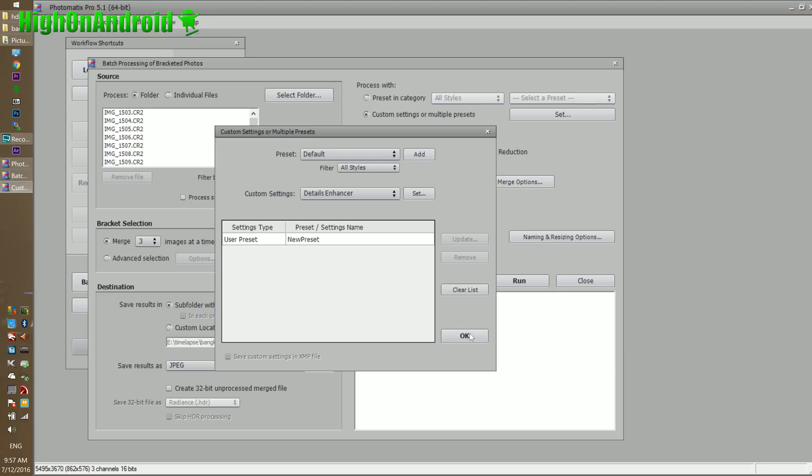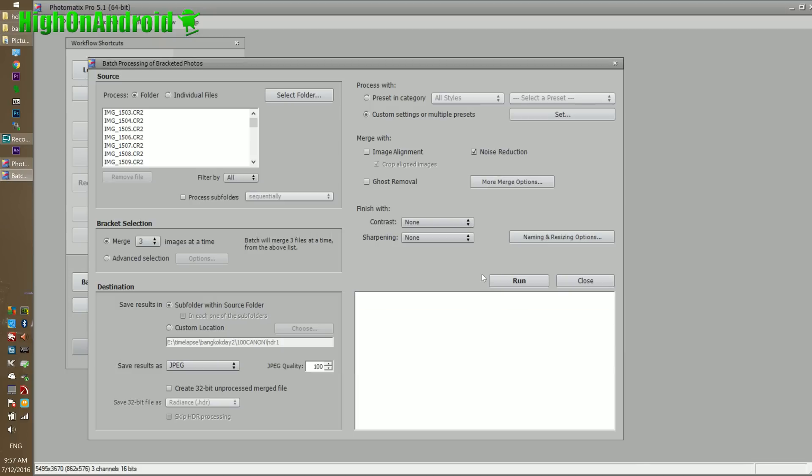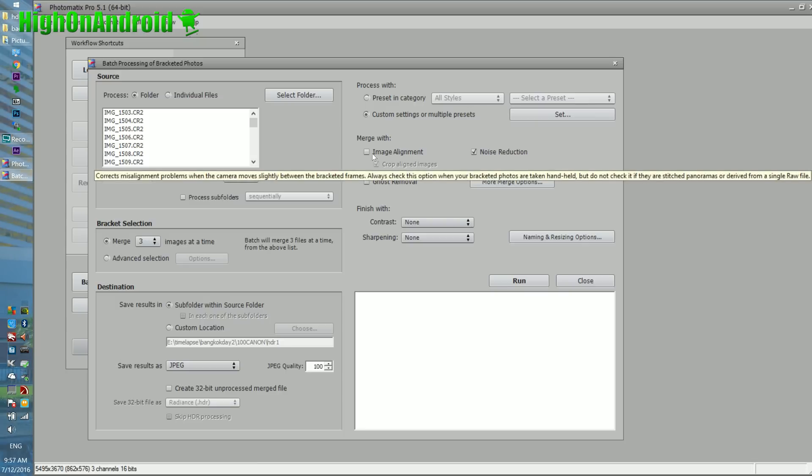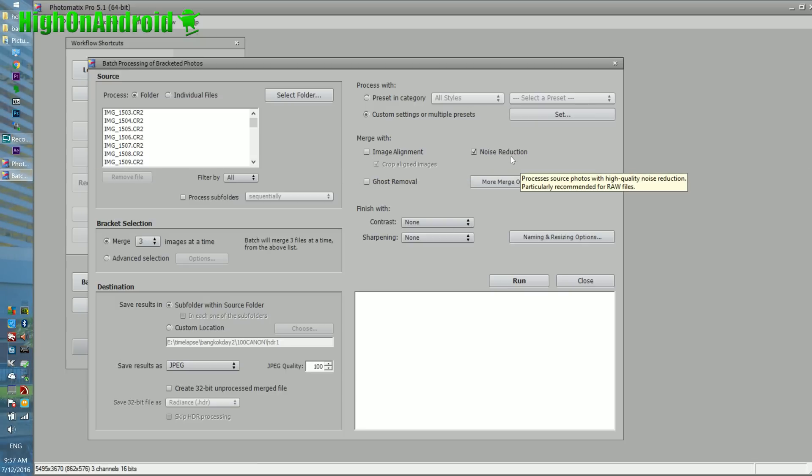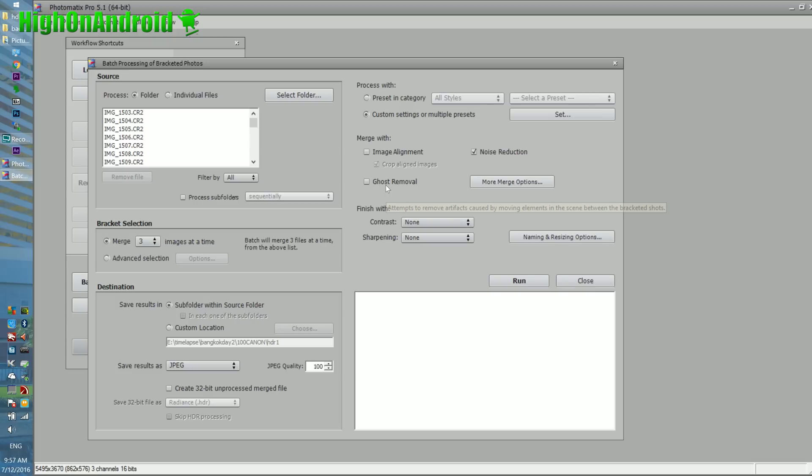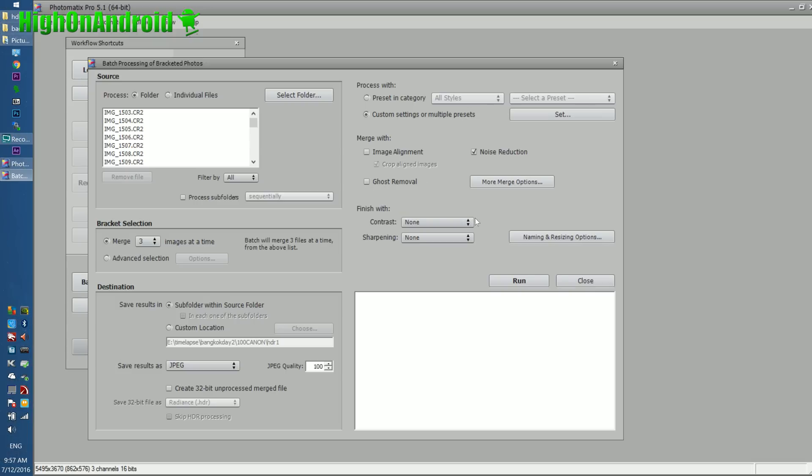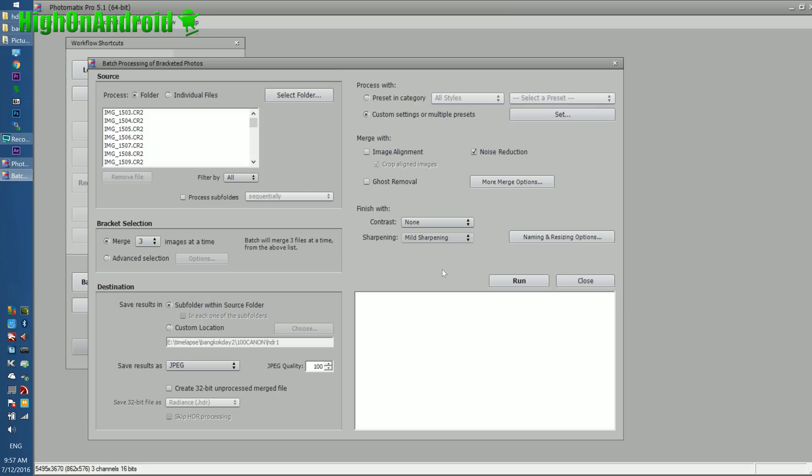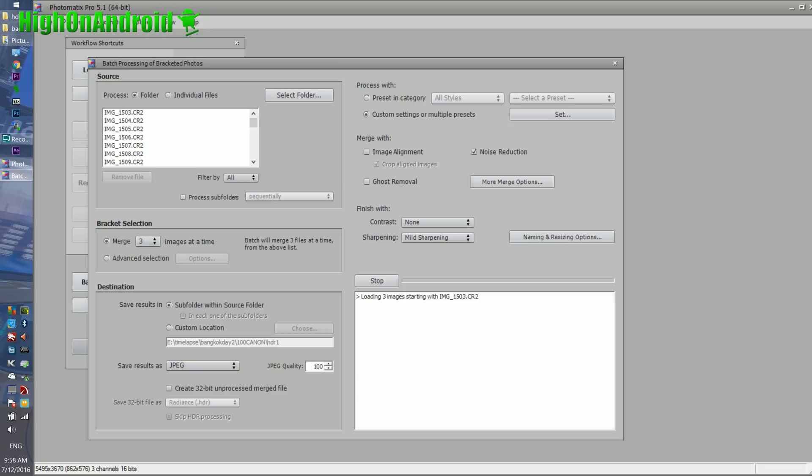Then go ahead and hit OK. And also, image alignment if you didn't use a tripod, noise reduction. Ghost removal - if you have stuff that you need to remove, you can also try that option. Finish with more contrast, maybe a little mild sharpening. That's pretty much it, and I'm going to hit run. And this will start processing three images and make it into an HDR JPEG image.